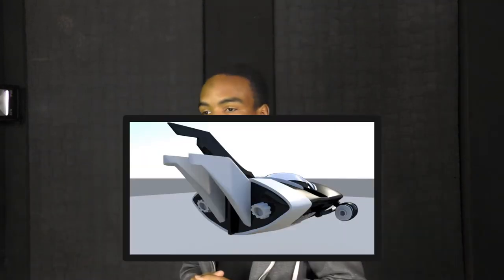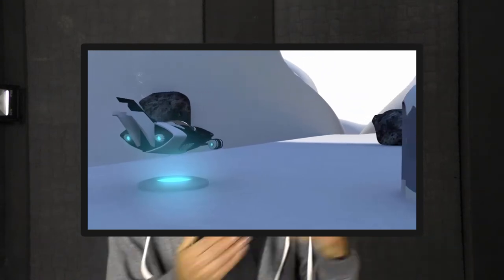I kept working with Maya and started pushing toward short films after a friend asked me to model a ship for him. I thought, if I model the ship maybe I can make a little animation with it. That's when I really put my skills to the test and was able to make something — acceptable, I guess, looking back at it now.